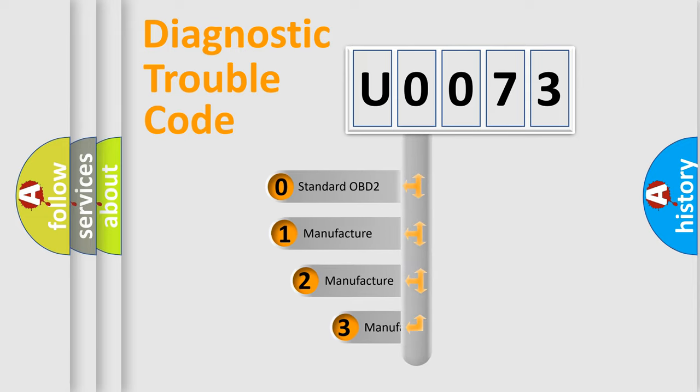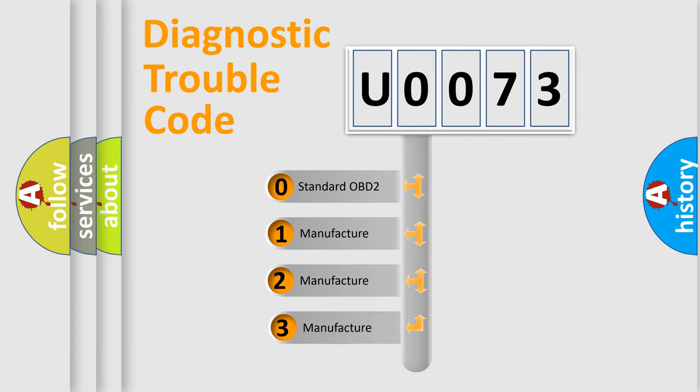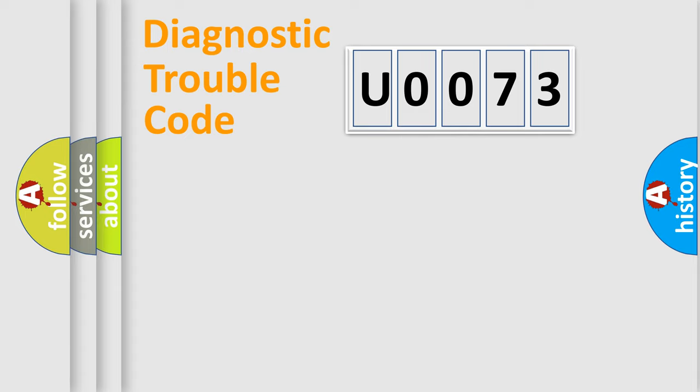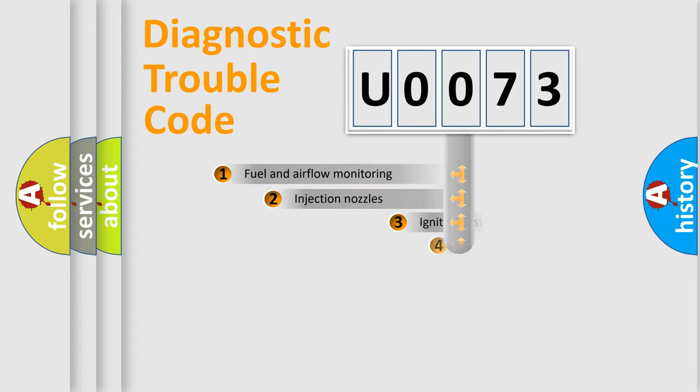If the second character is expressed as zero, it is a standardized error. In the case of numbers 1, 2, or 3, it is a manufacturer-specific expression of the car-specific error.